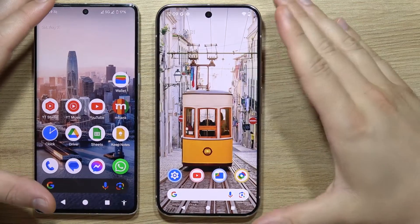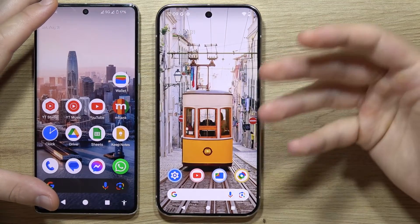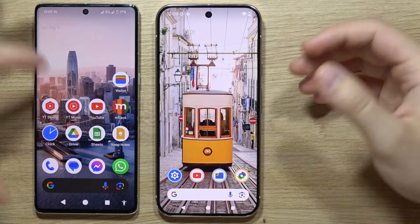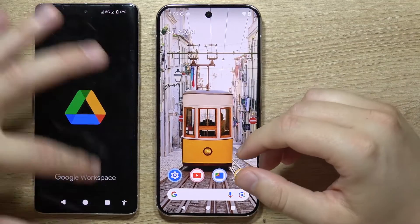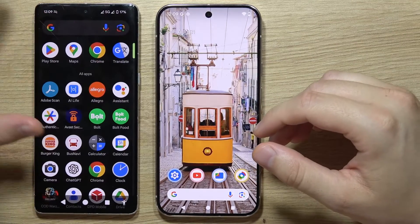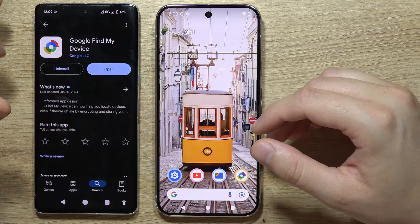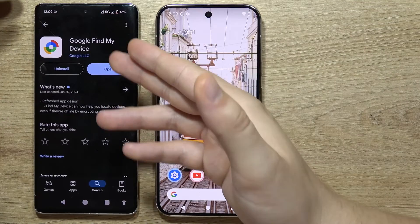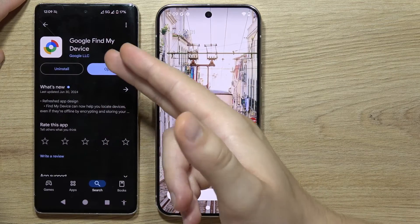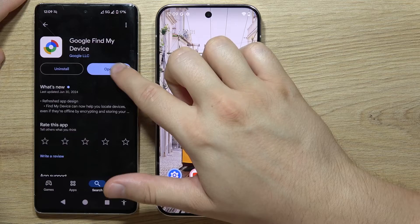If you lost your Google Pixel 9 Pro and you want to find it using the Find My Device application, let me quickly show you how it works. First, go to the Google Play Store and download the Google Find My Device application, then open it.